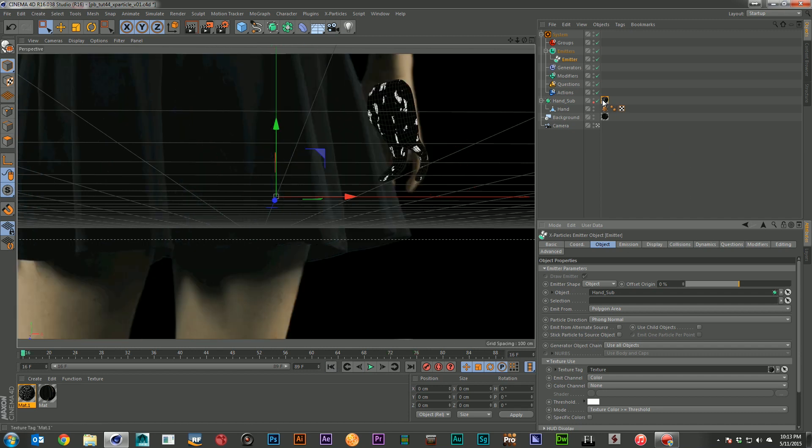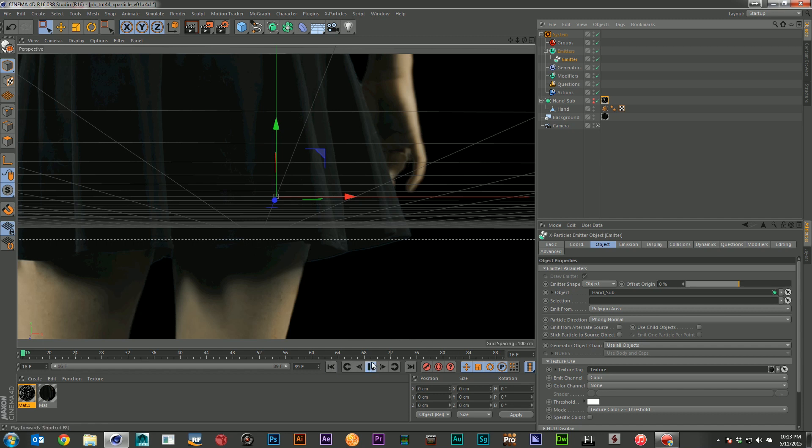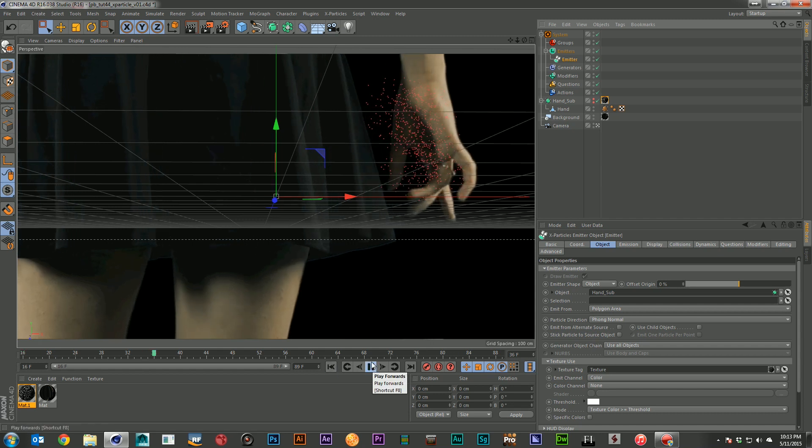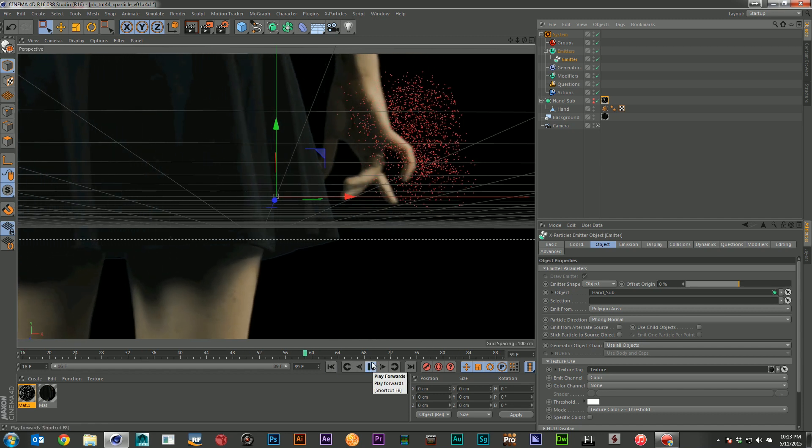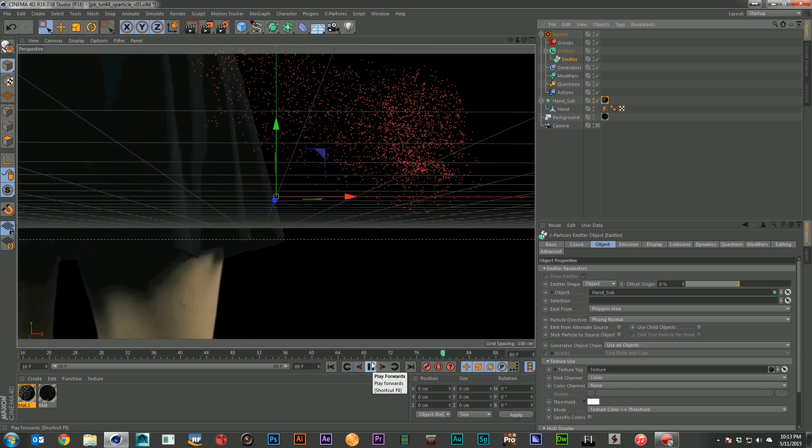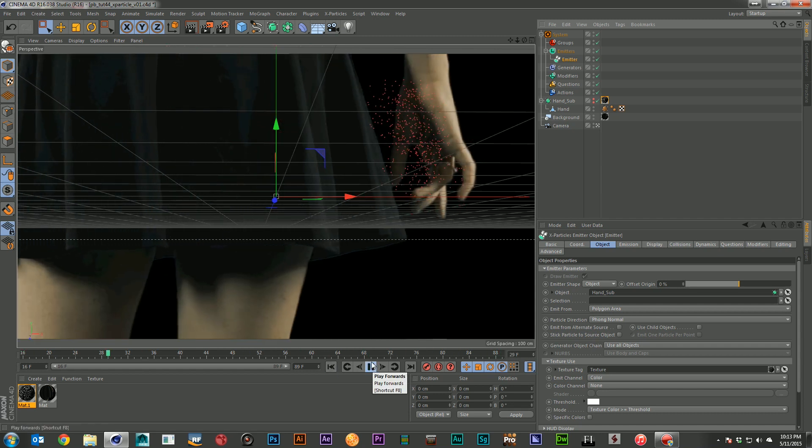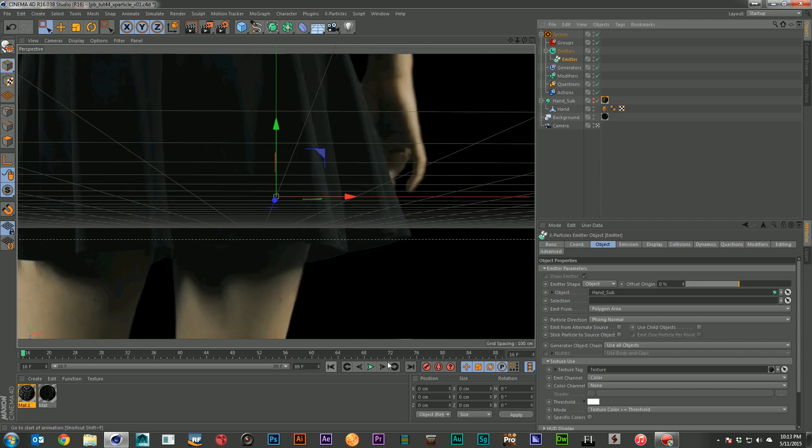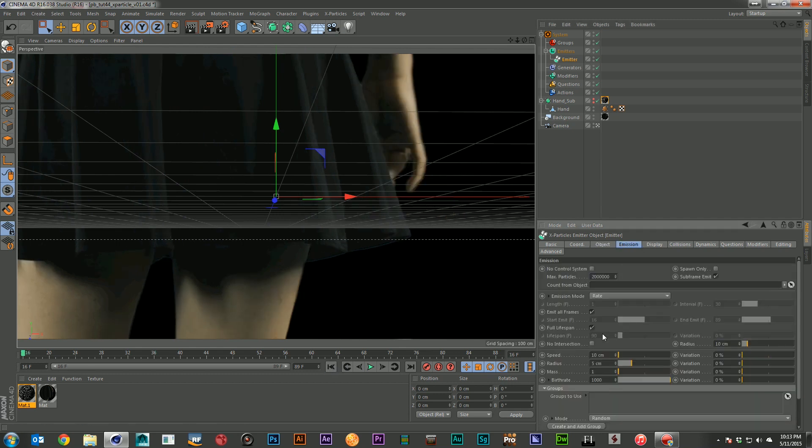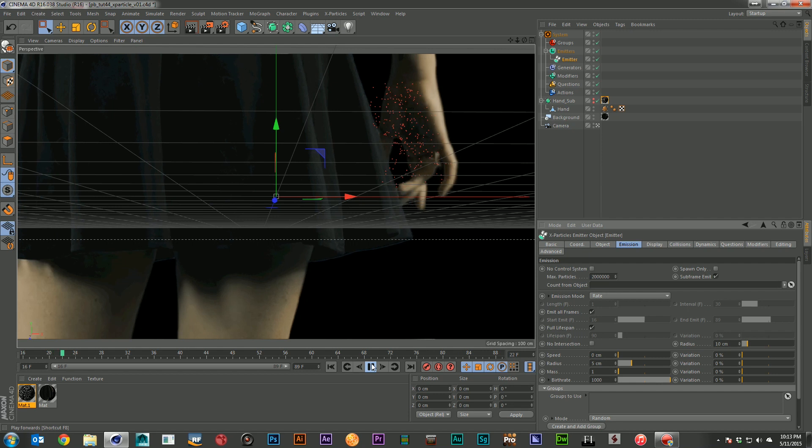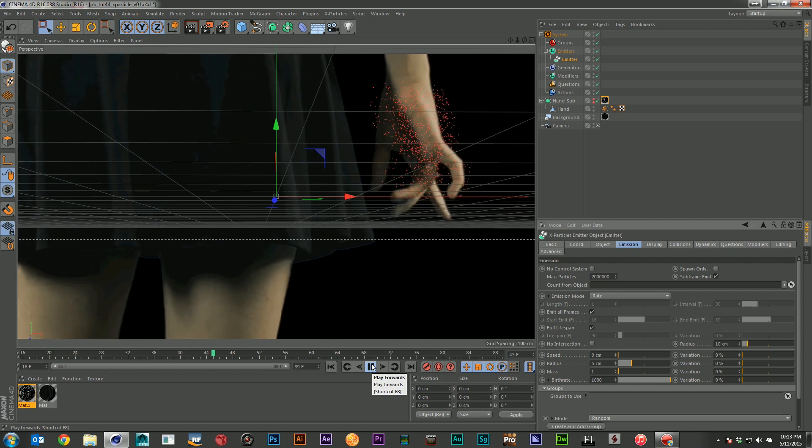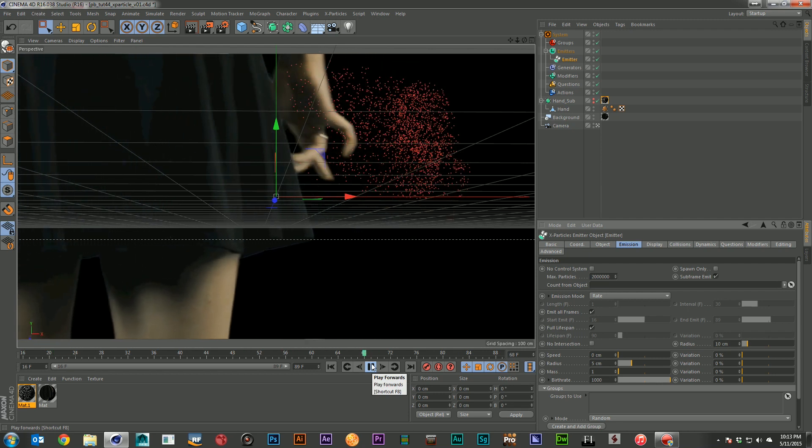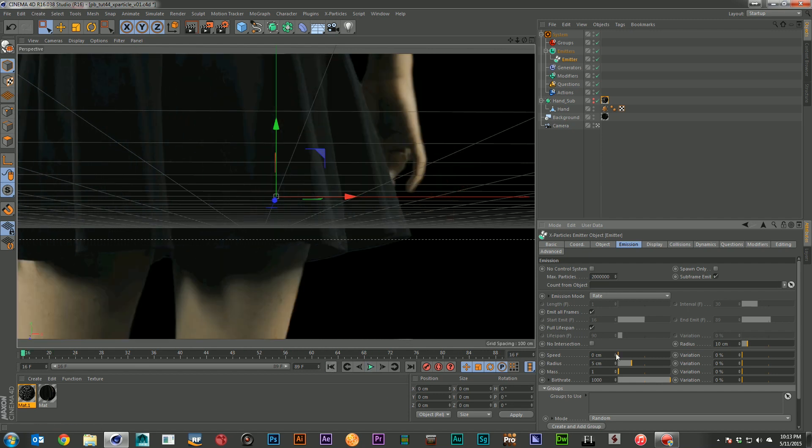I'm going to have a weird redraw issue here. Let's go ahead and turn off the preview anyway, because we really want to focus on the particles. Now I've just got particles coming off of those areas of the hand. And if I drop my emission speed down, just coming off from that area of the hand. So that's going to give us our start.